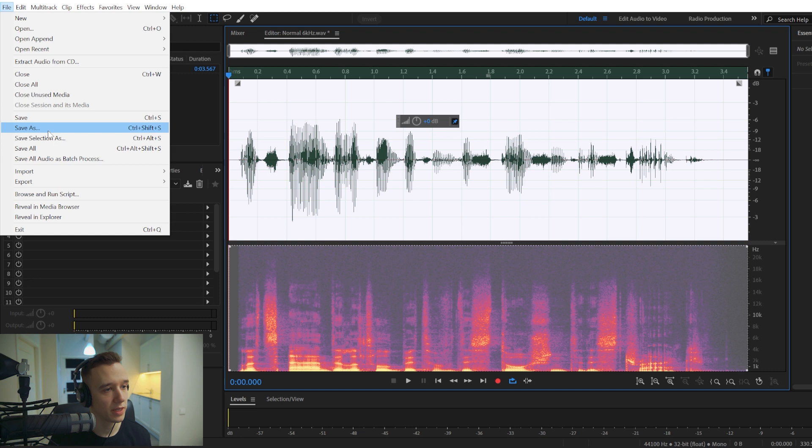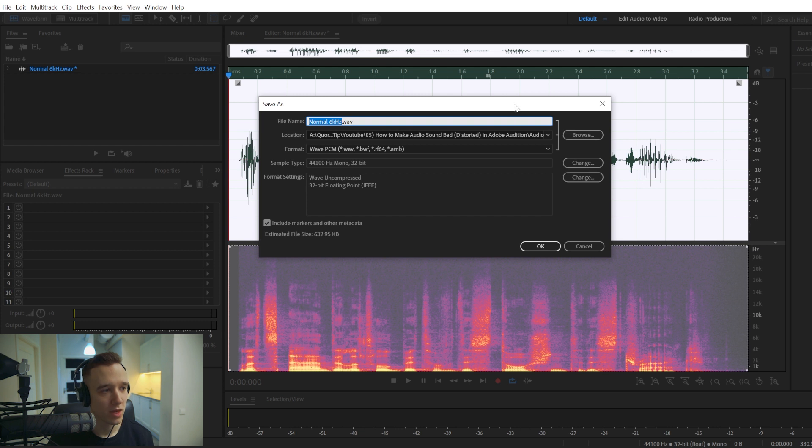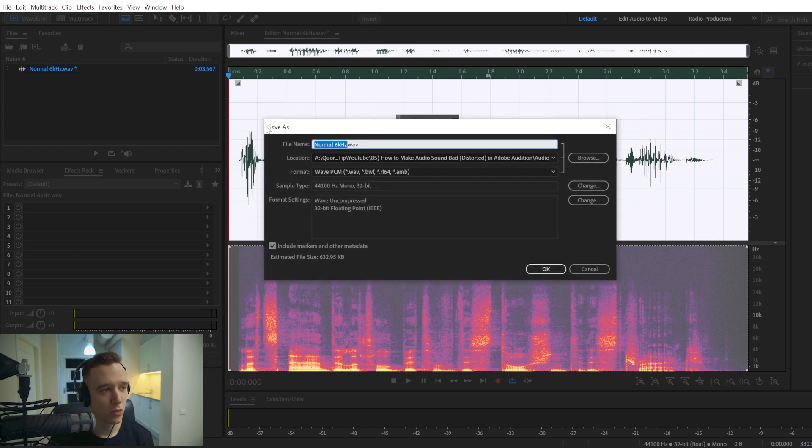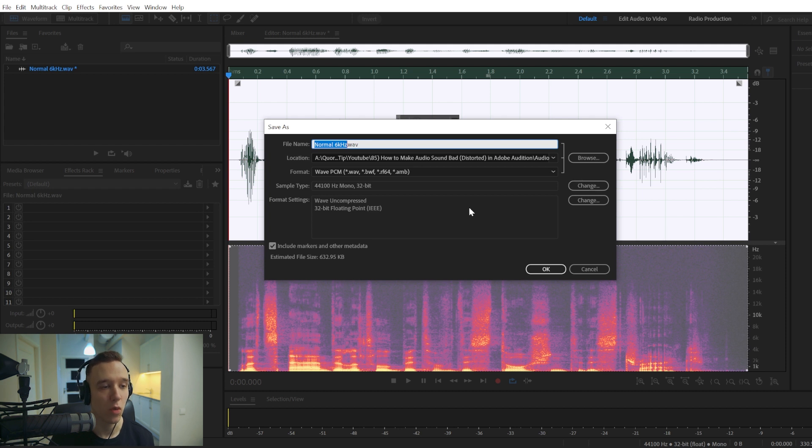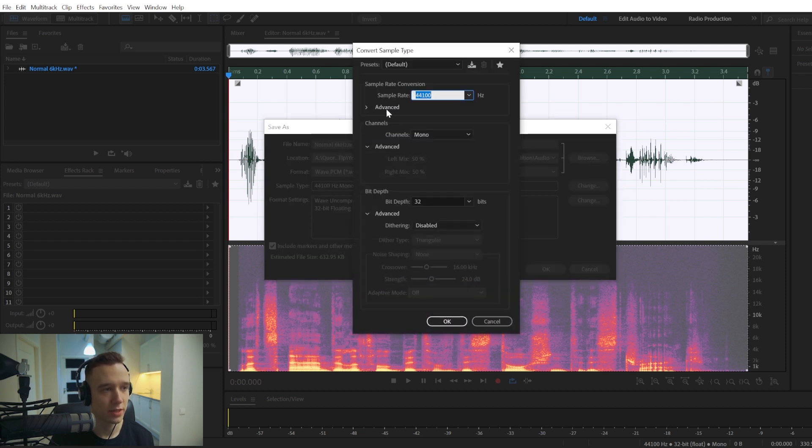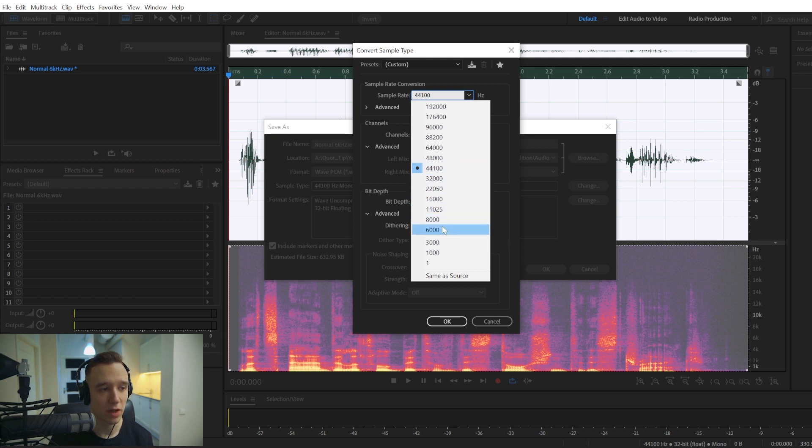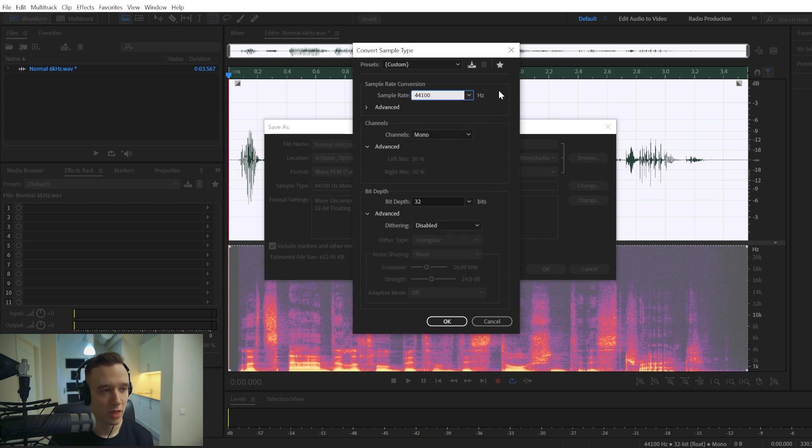And finally, the last thing you can do—obviously there's probably more things you could do—but one of the ways I would go about it is saving your audio in lower quality. So right here, if you look at the sample type and go to change, you can adjust your sample rate. With the sample rate, if you were to choose it lower, you would achieve a similar audio quality as if you were using equalizer. So it would sound muffled.